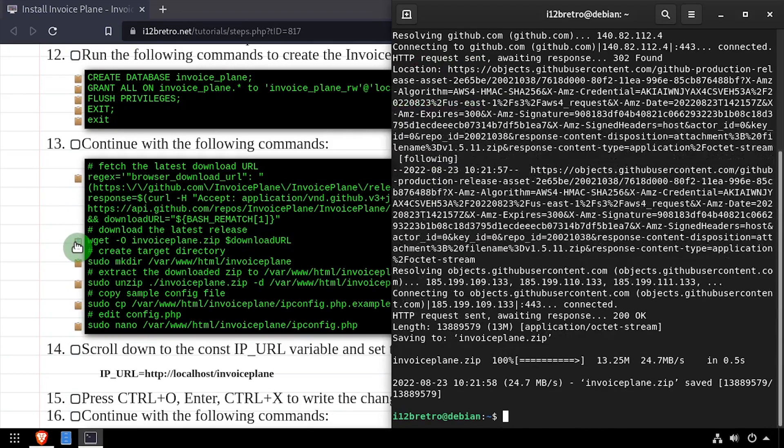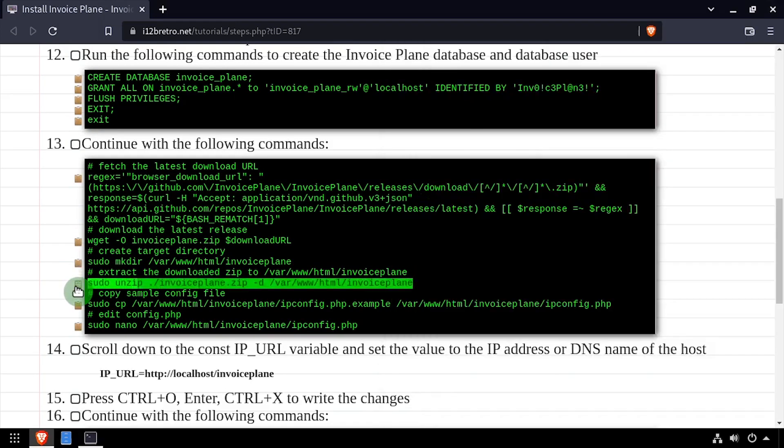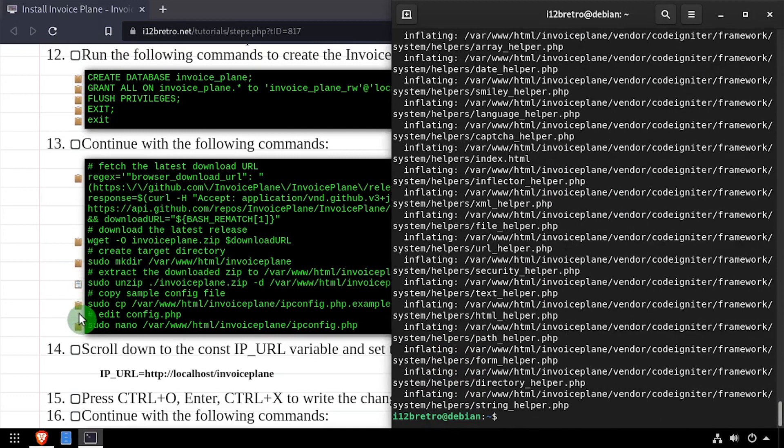Then we'll use WGit to download the latest release. We'll create an InvoicePlane folder in the web root, then extract the downloaded zip file to it.